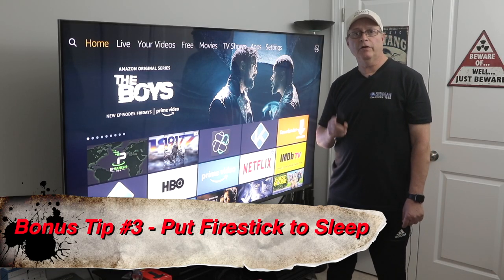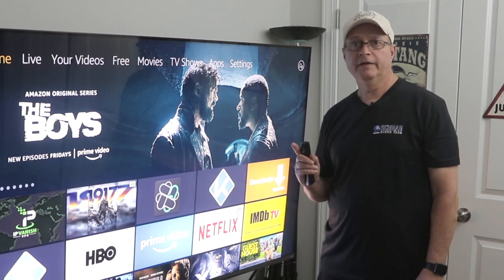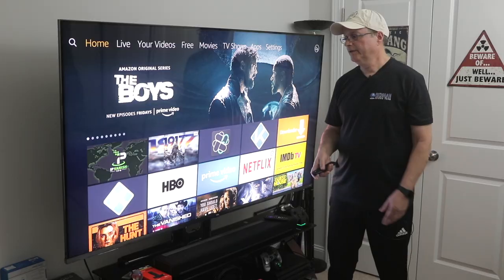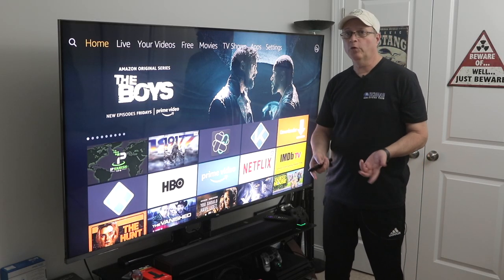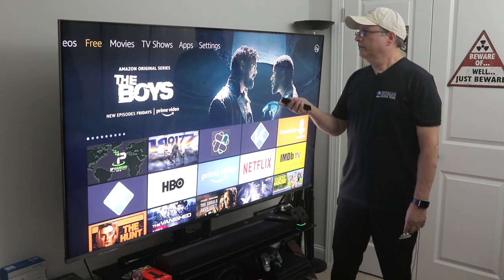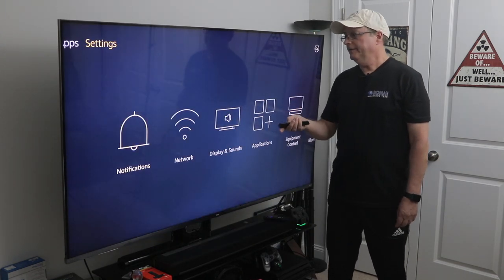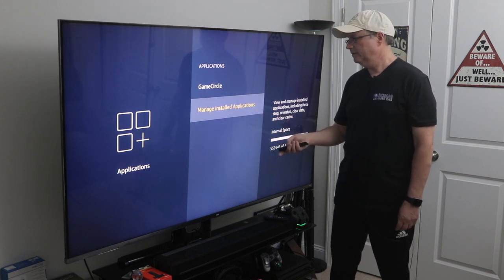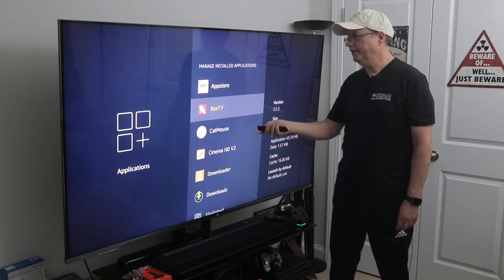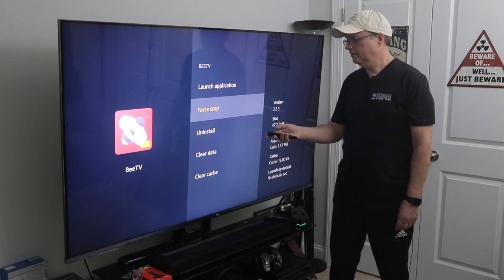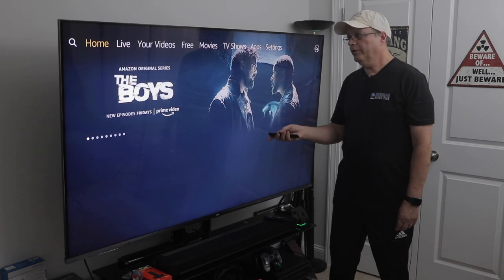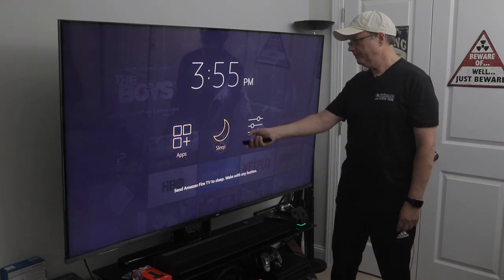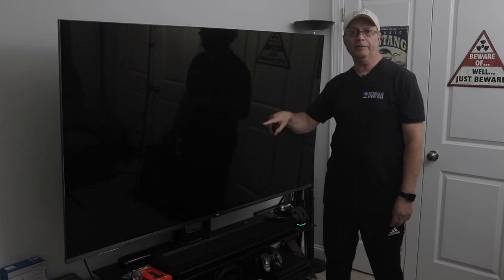Bonus tip three: close your apps and put your Fire Stick to sleep at night. The Fire Stick is just a computer, and restarting it regularly keeps it running smoothly. For example, if you were running Cinema HD or BTV, go into Settings, Manage Installed Applications, find the app, and force stop it. Then go back to the home screen, press and hold the home button shortcut, scroll over to Sleep, press that, and your Fire Stick goes to sleep.